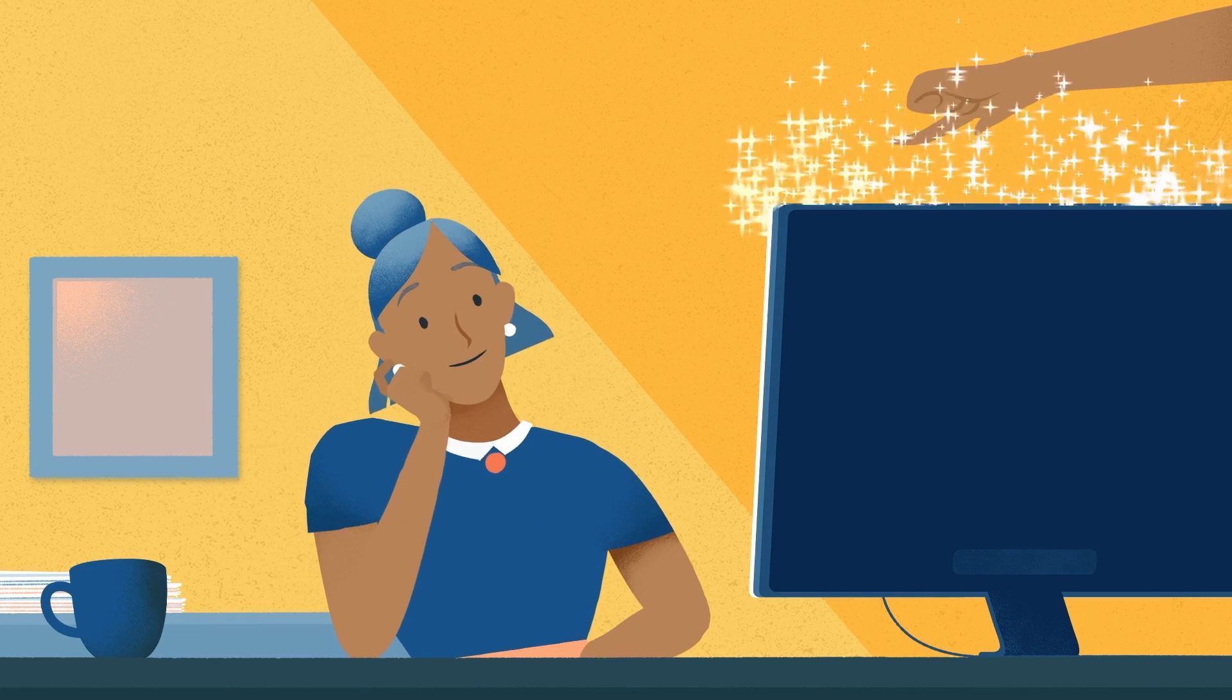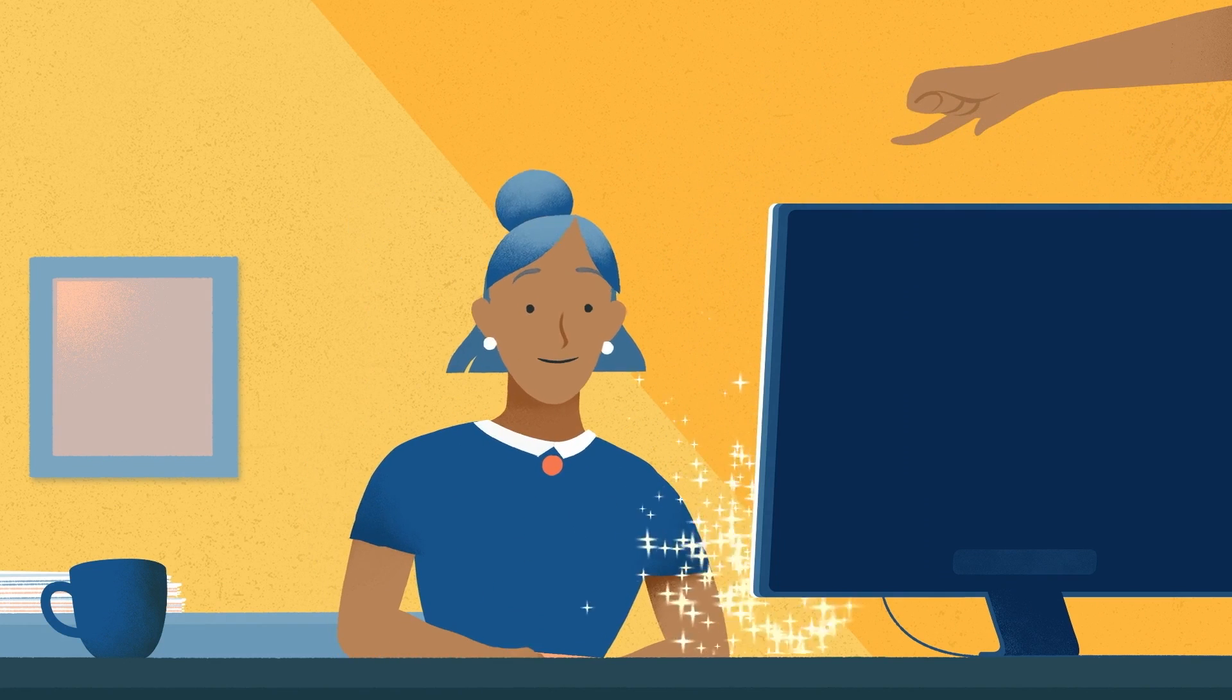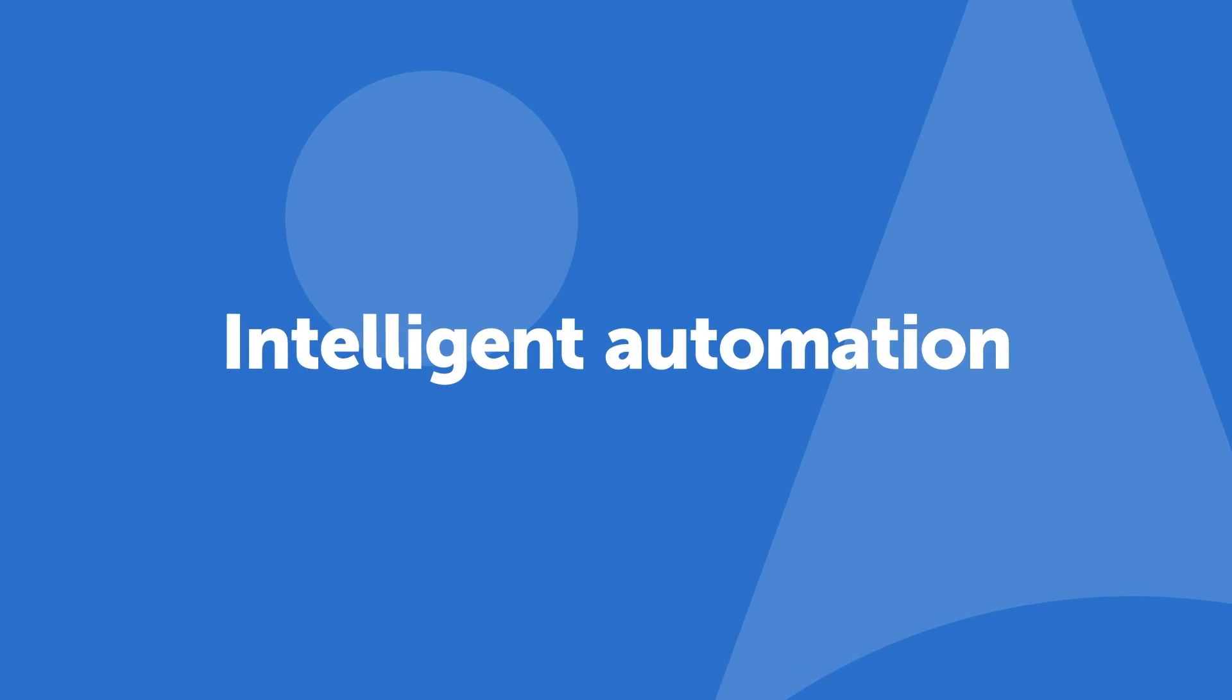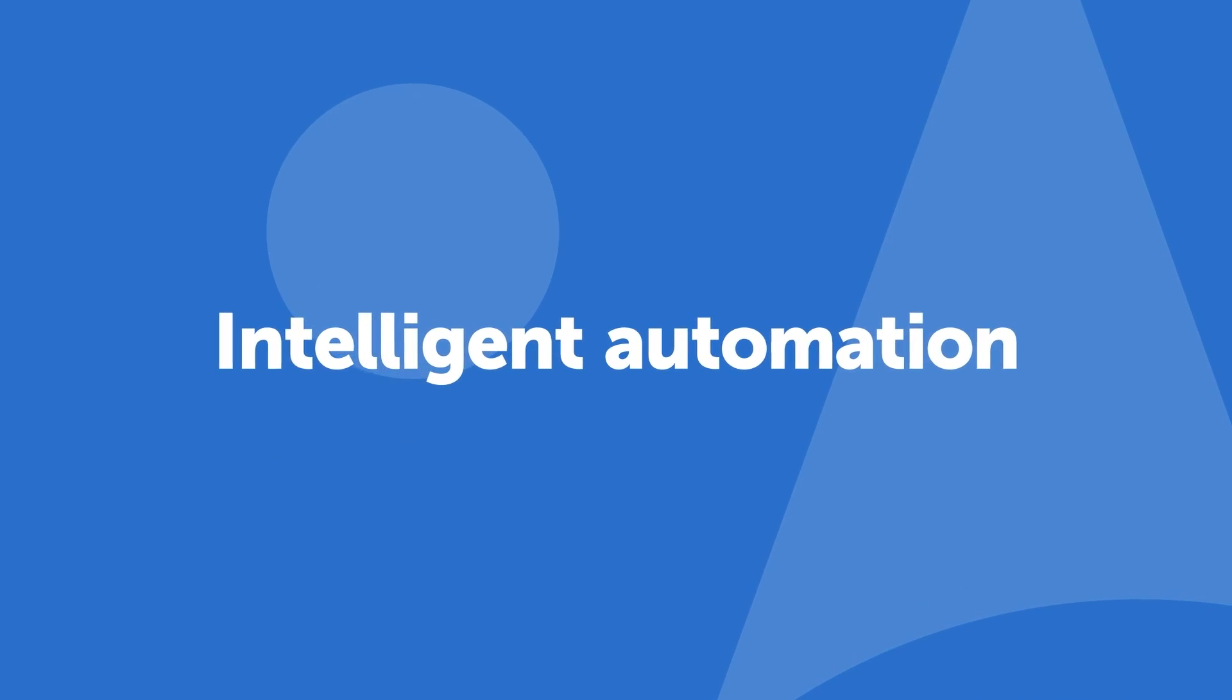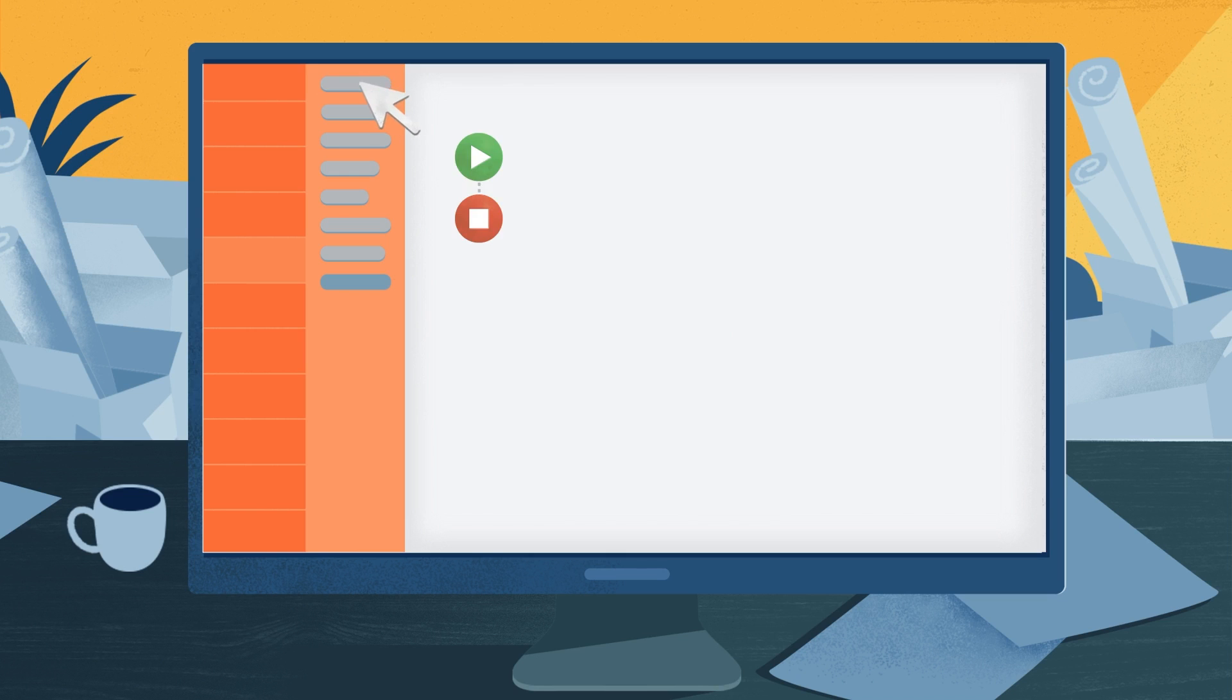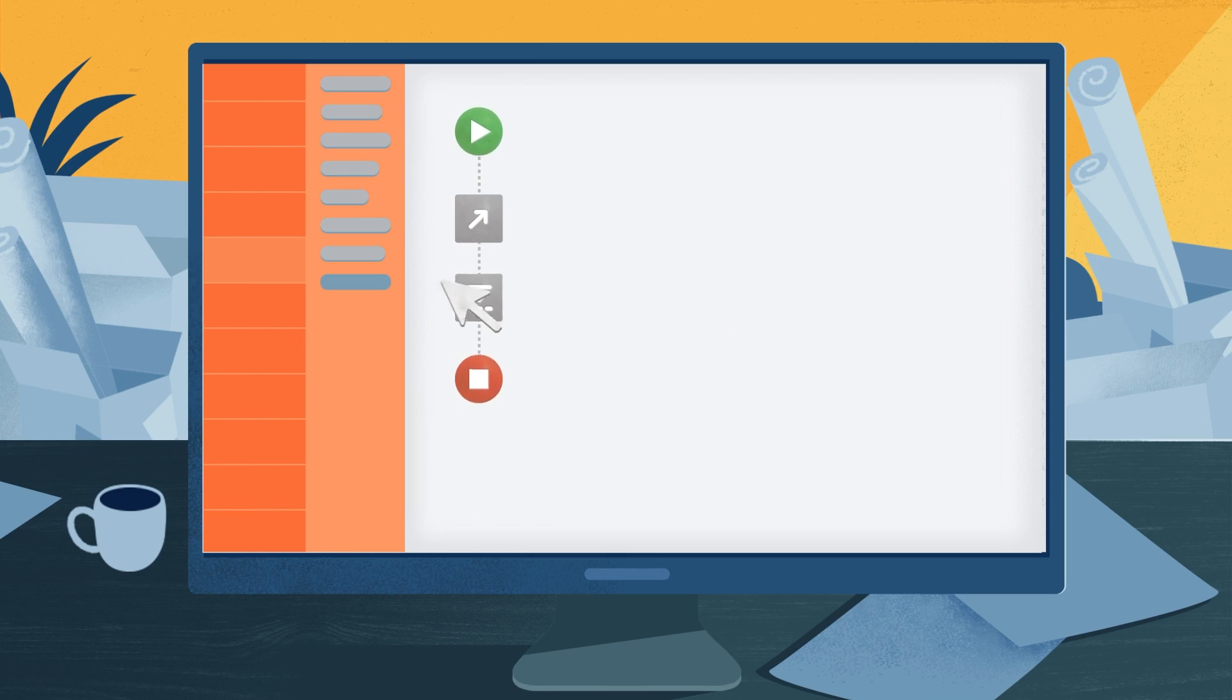But that all changed when Sam's company adopted Intelligent Automation. What's that, you ask? It's automation, powered by AI and in a single end-to-end platform so you can transform your business.